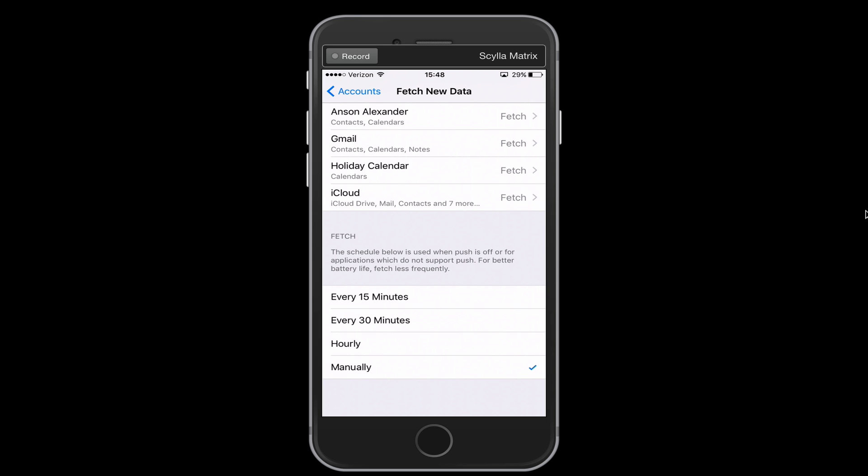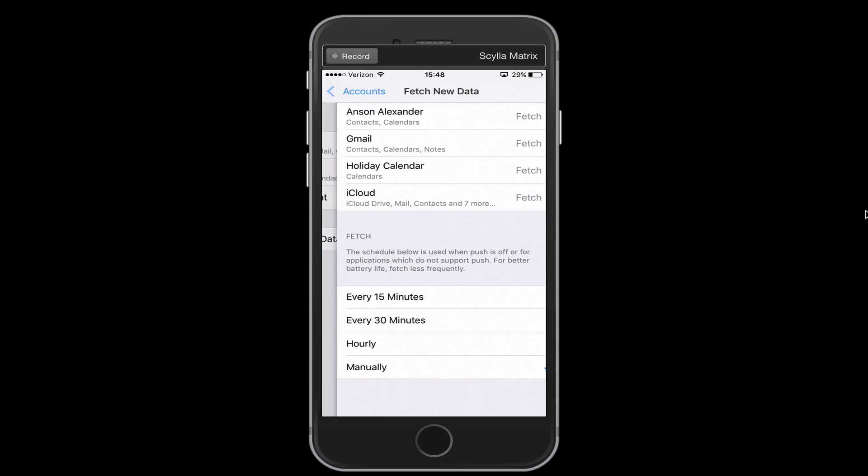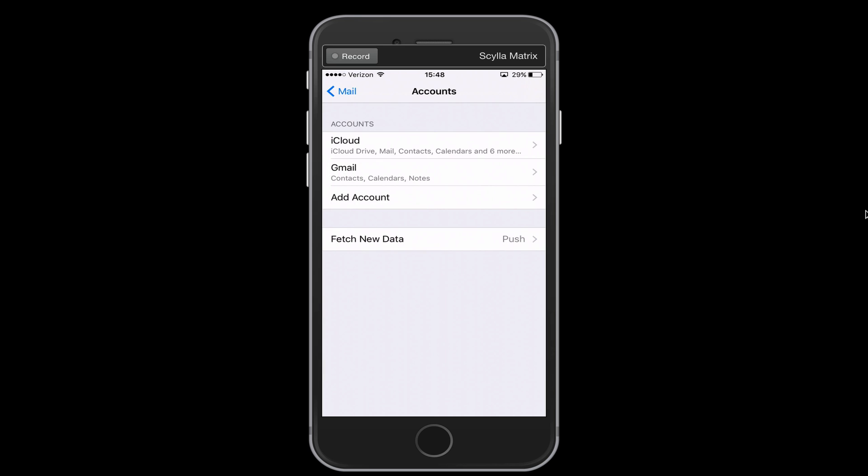So these are most of the settings that will affect the battery on your iPhone. Now you definitely want to make sure that if you've been experiencing problems and you haven't restarted your phone in a while to go ahead and restart it. And if you've adjusted a lot of settings during this video tutorial, then you definitely want to restart your phone as well.